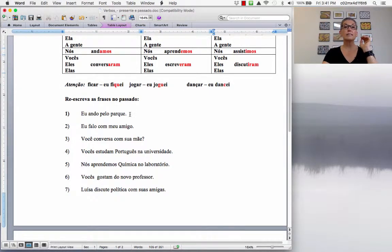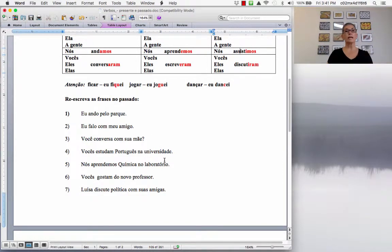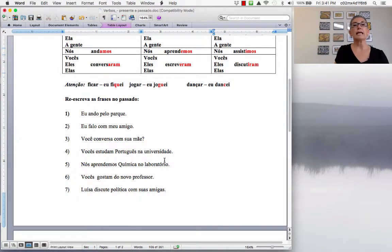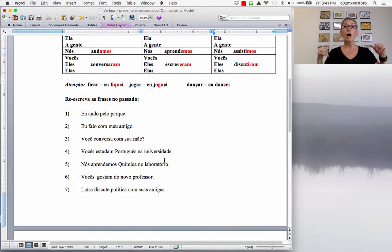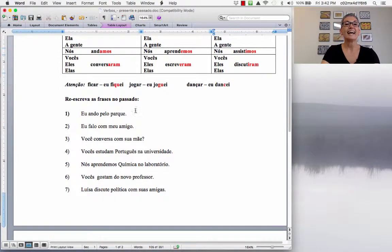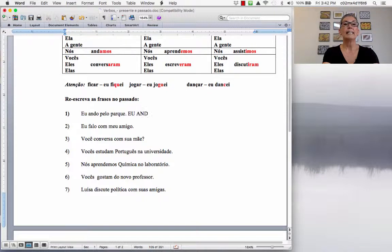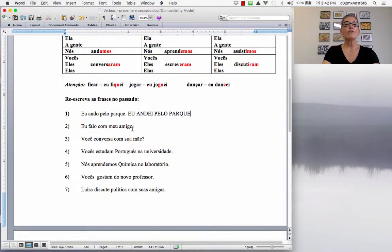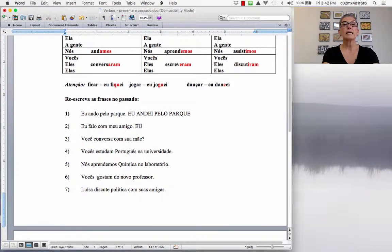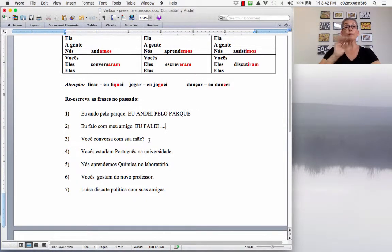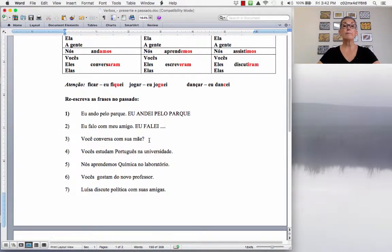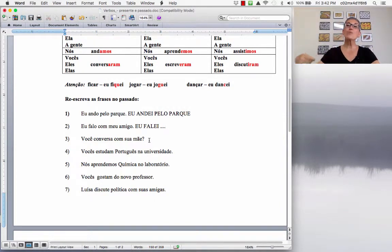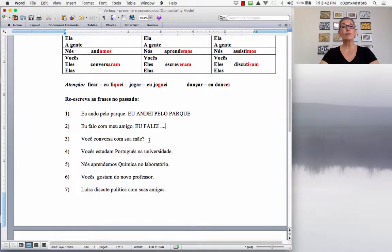So, reescreva as frases no passado. So, I just want you to rewrite these to practice. Então, EU ANDO PELO PARQUE. So, I walk through the park. And then you are going to say, I walked through the park. Então, EU ANDEI PELO PARQUE. EU FALO COM MEU AMIGO.